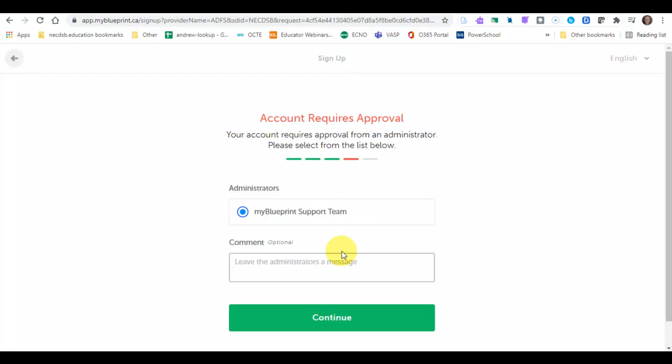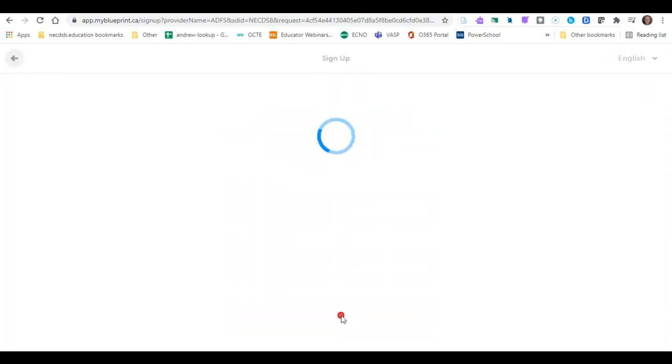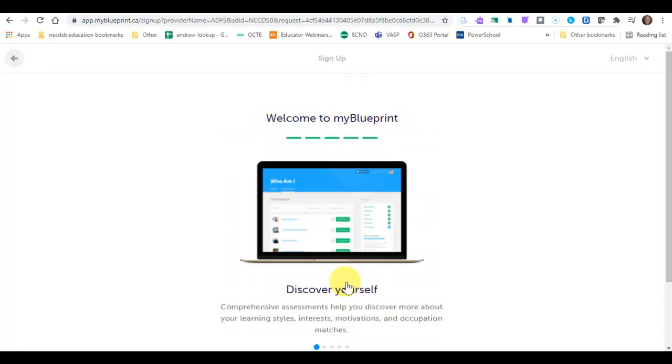You'll see the account requires approval. That will go to one of the admins of MyBlueprint. You can leave a message or press continue. And it takes you to the welcome to MyBlueprint screen.